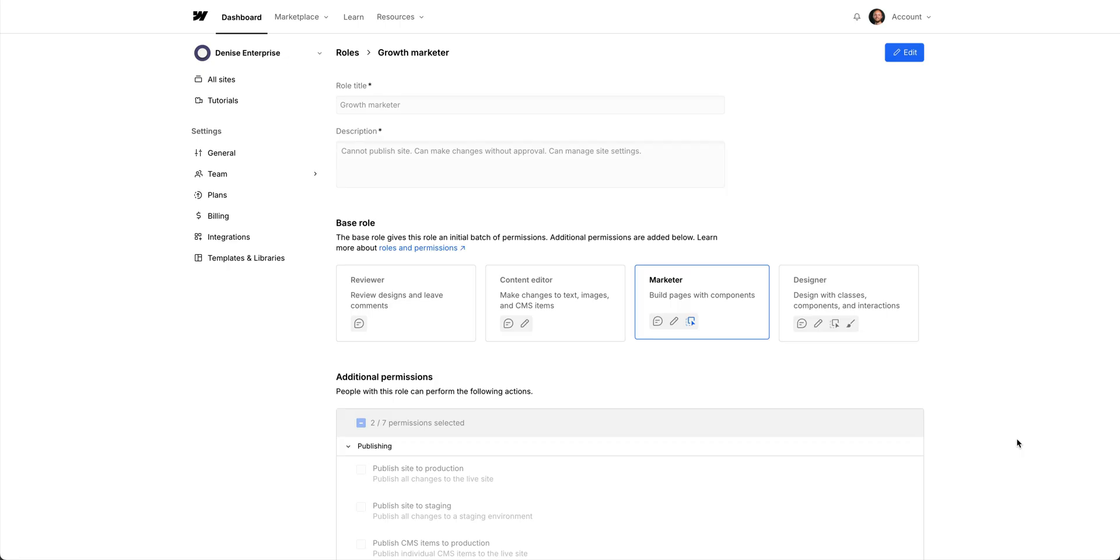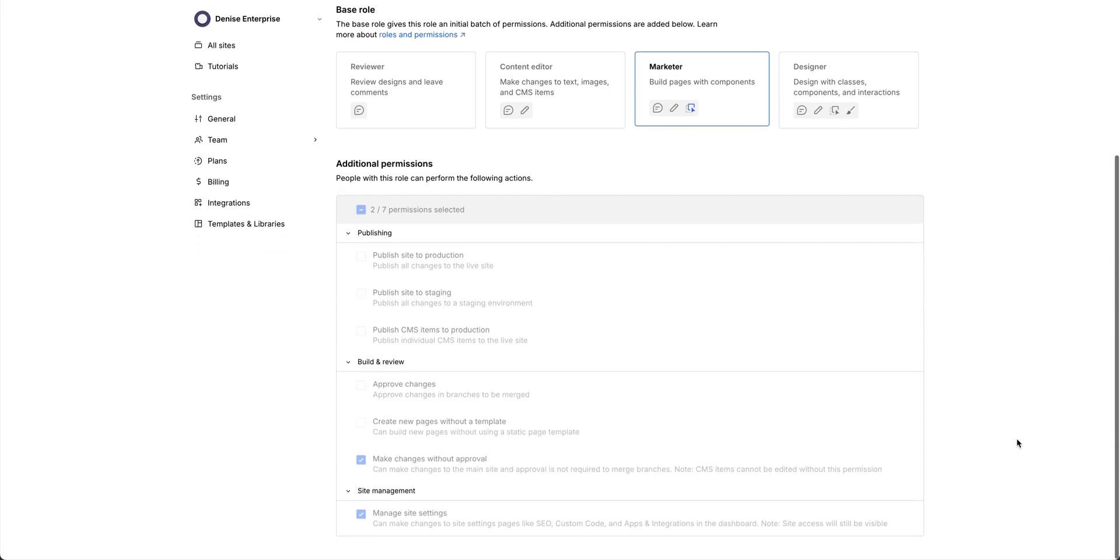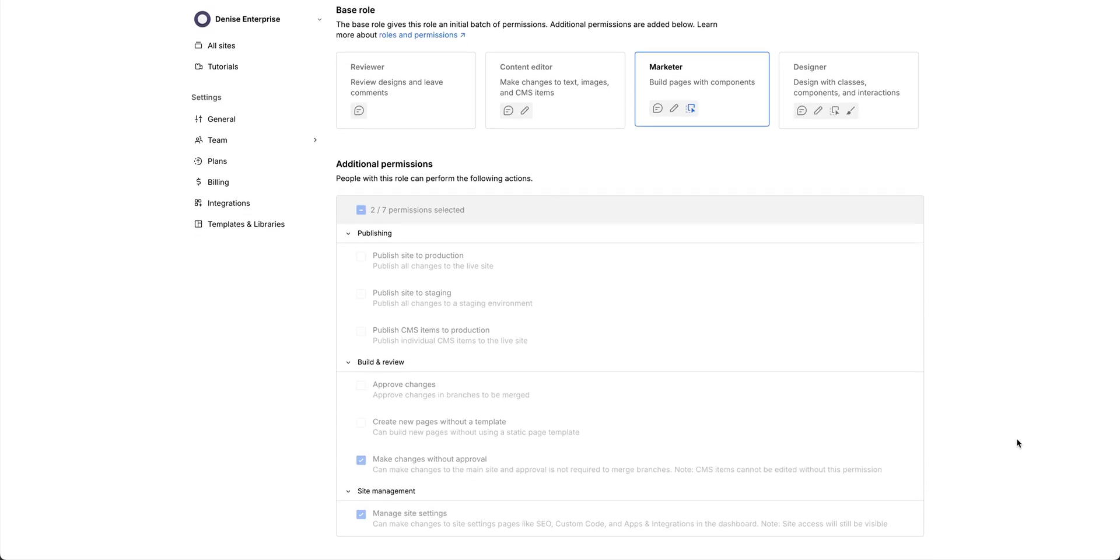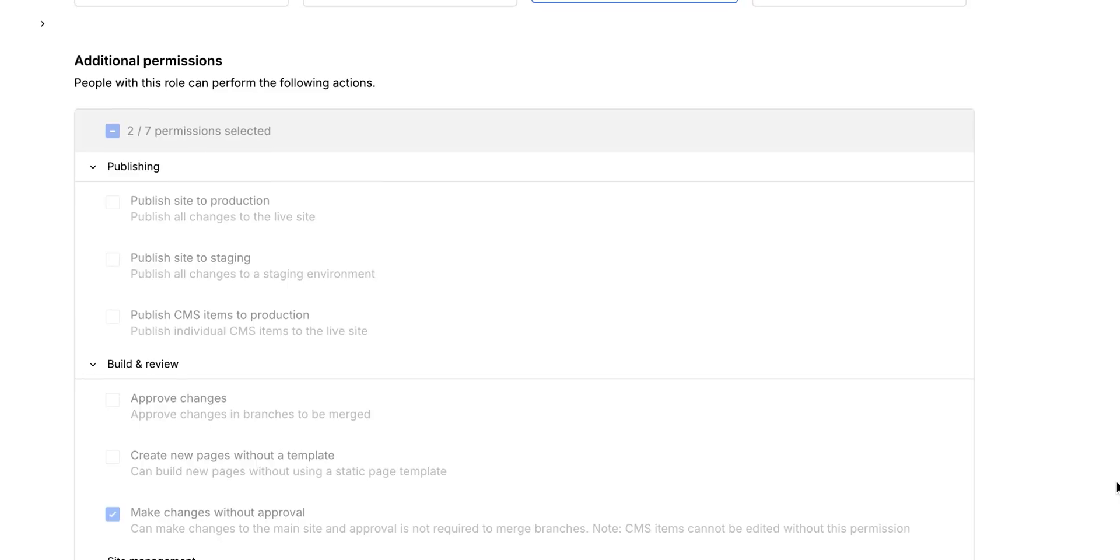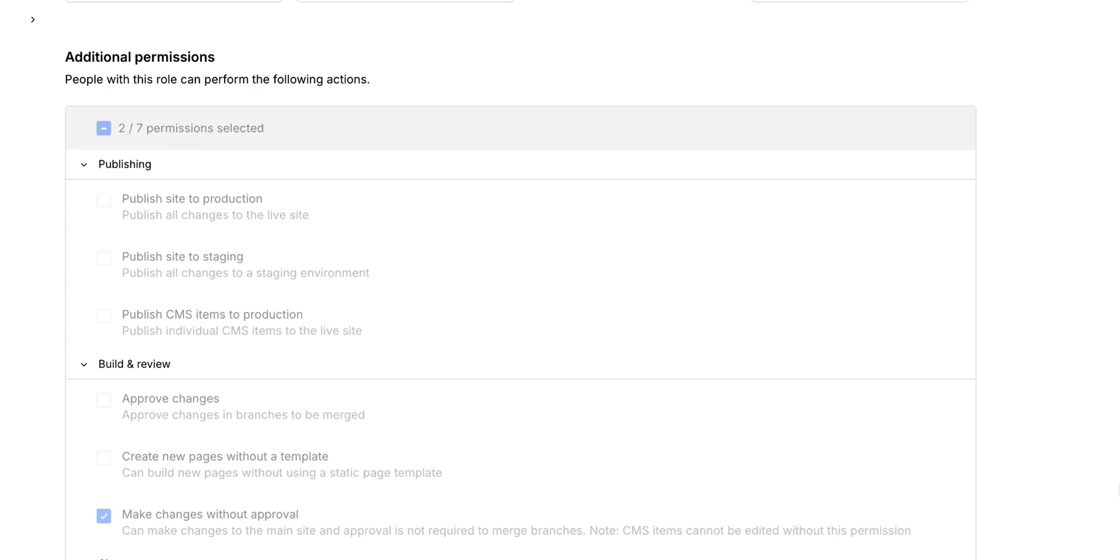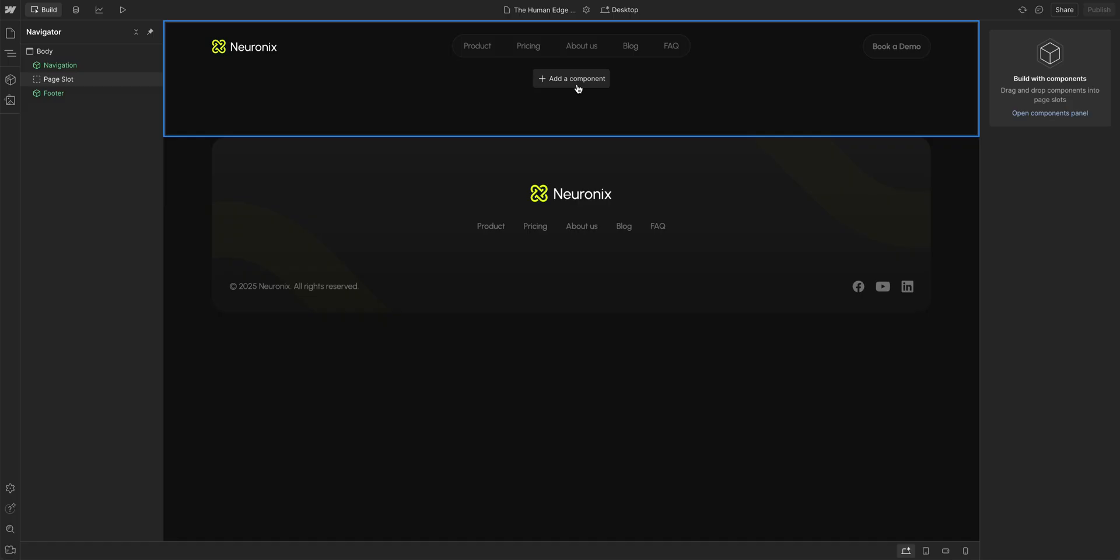What about the growth marketer role? This role is ideal for marketers who need to build landing pages using designer-approved building blocks, and also need access to site settings for things like SEO. It's based on the marketer role, but we customized it so they can make changes without needing approval. And they can manage site settings. However, they can't publish to production, so that permission stays unchecked.